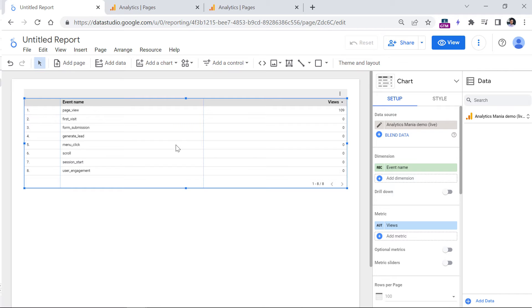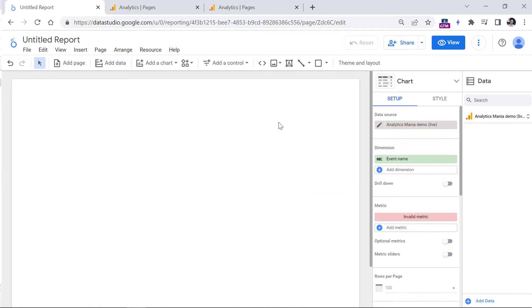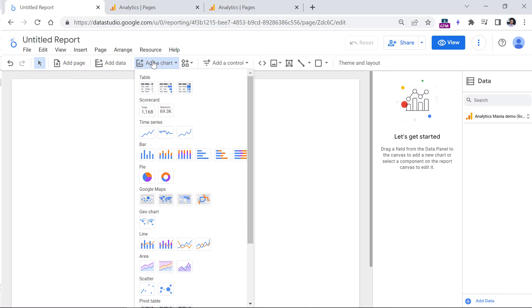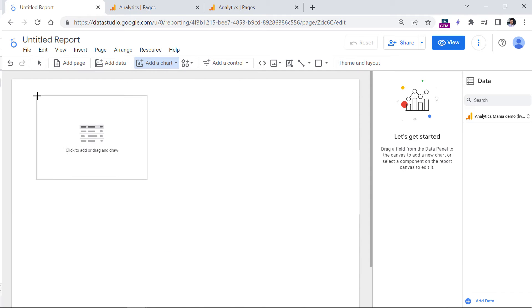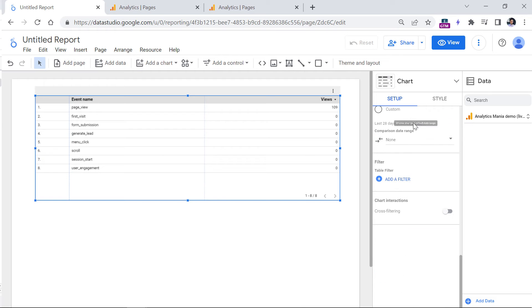So if I click on this table, or maybe I can actually create a new table. So let me add a chart, then table, I can drag it like that. And here, first of all, I need to filter down just to the session start event.